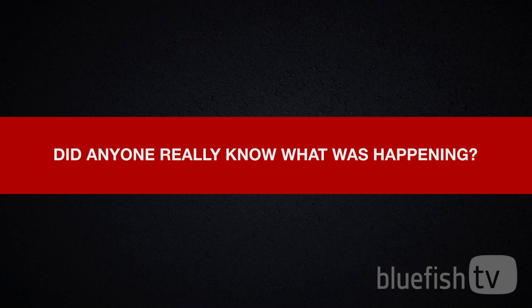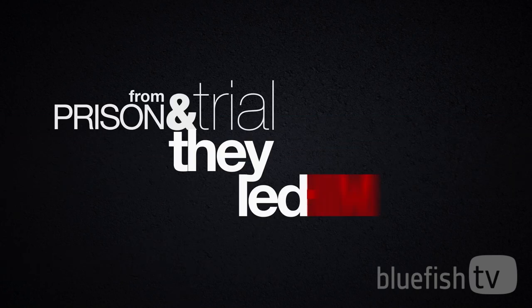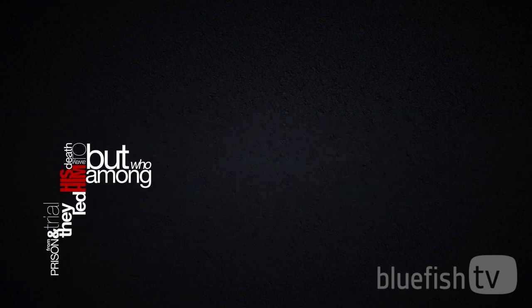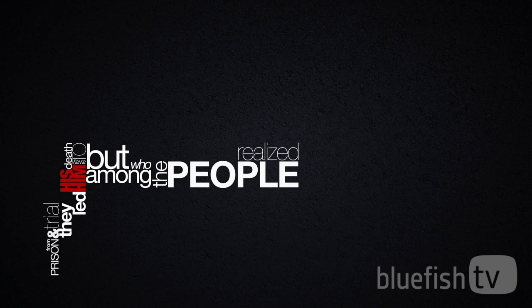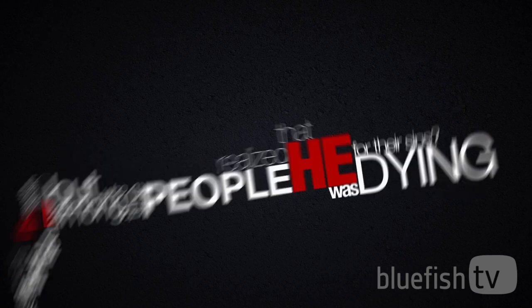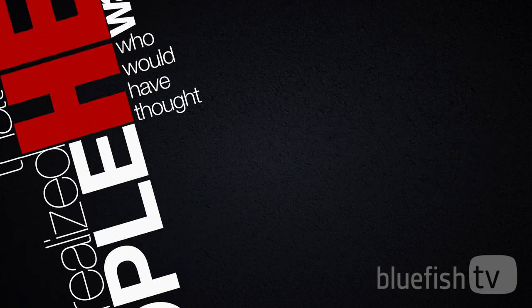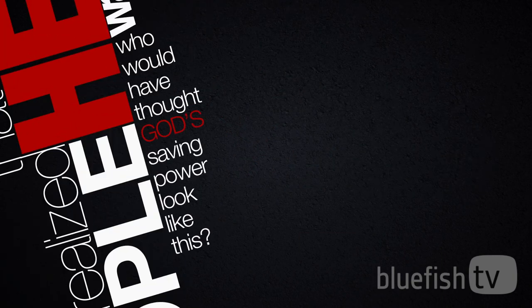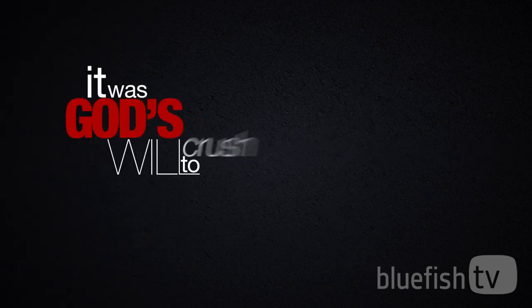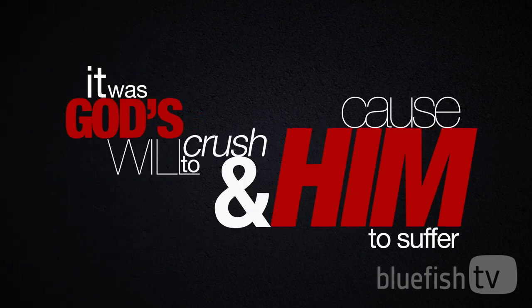Did anyone really know what was happening? From prison and trial, they led him away to his death. But who among the people realized that he was dying for their sins? Who would have thought God's saving power would look like this? But this is what God had in mind all along. It was God's will to crush him and cause him to suffer.